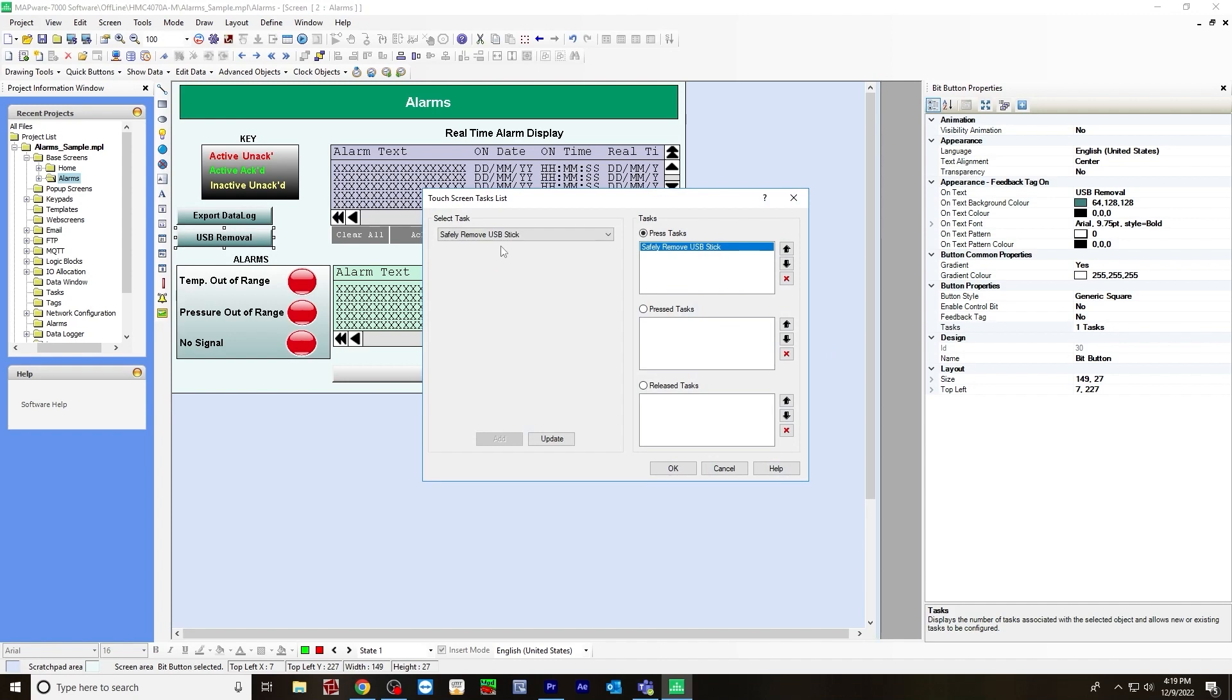For the USB removal, same thing. Under the task, I chose safely remove USB stick. You want to have this button on your screen because if you eject the USB, it'll give you an error message on your PC if you do not safely remove USB stick from the HMC device. It may look like it got corrupted, but it's not.